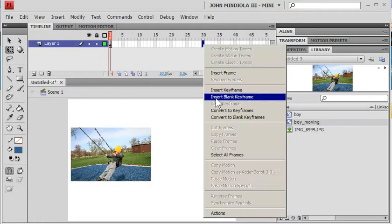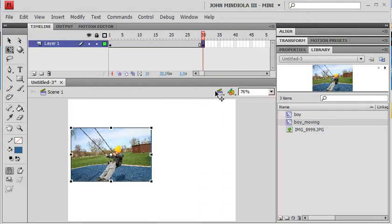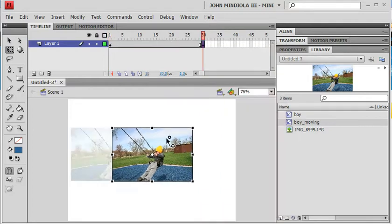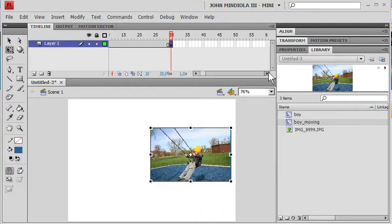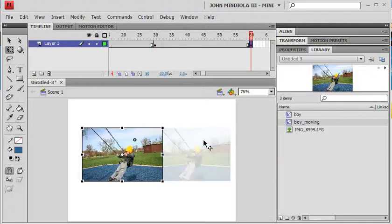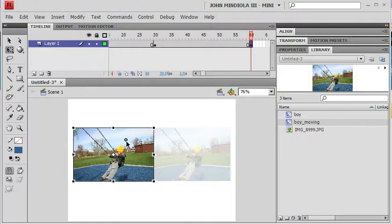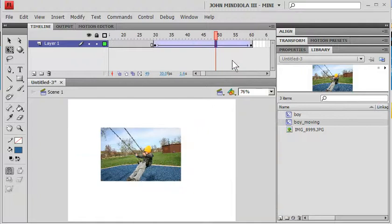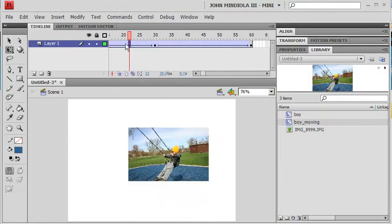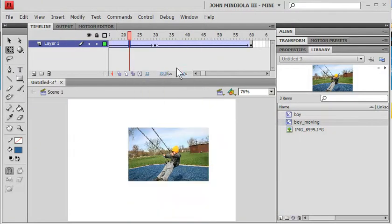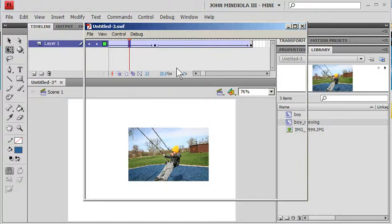Then, just do a real simple animation, insert keyframe here, and he's going to be way over there. And then, maybe have him go back. So, frame 60, keyframe, and he's going to go back there. And then, right click, create classic tween, right click, create classic tween. And what I should see now, he's going to move back and forth and fade off.